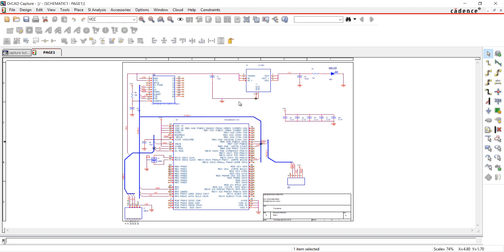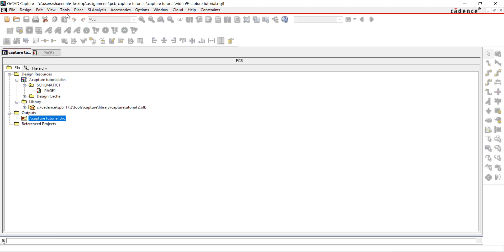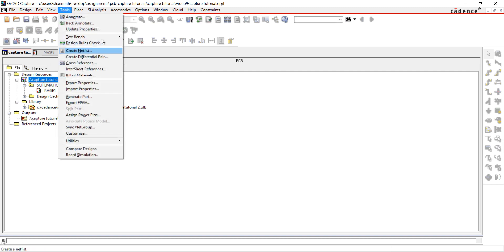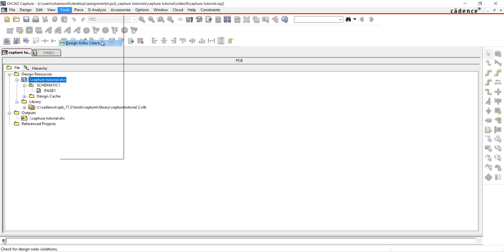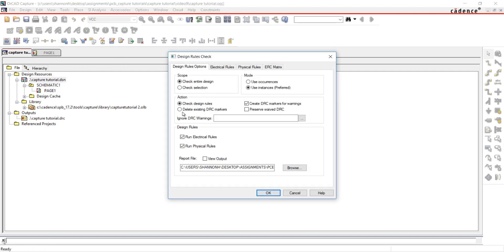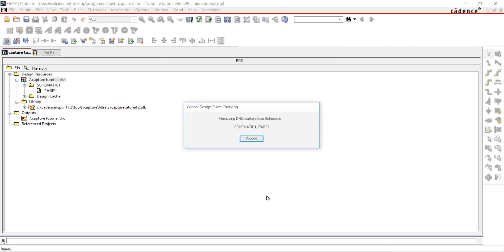I've reviewed the warnings and all are OK for my design. To remove the markers, go back to the project directory. Select Tools and Design Rule check. Under Design Rule options, select Delete Existing DRC Markers.